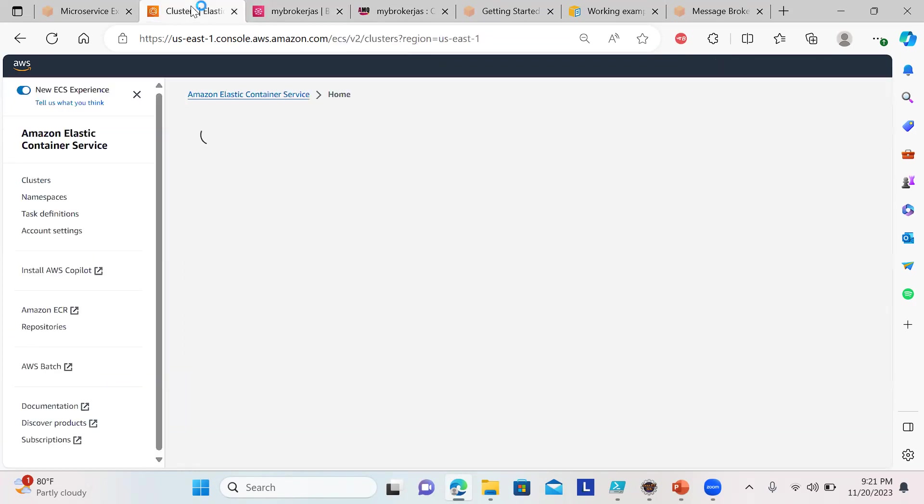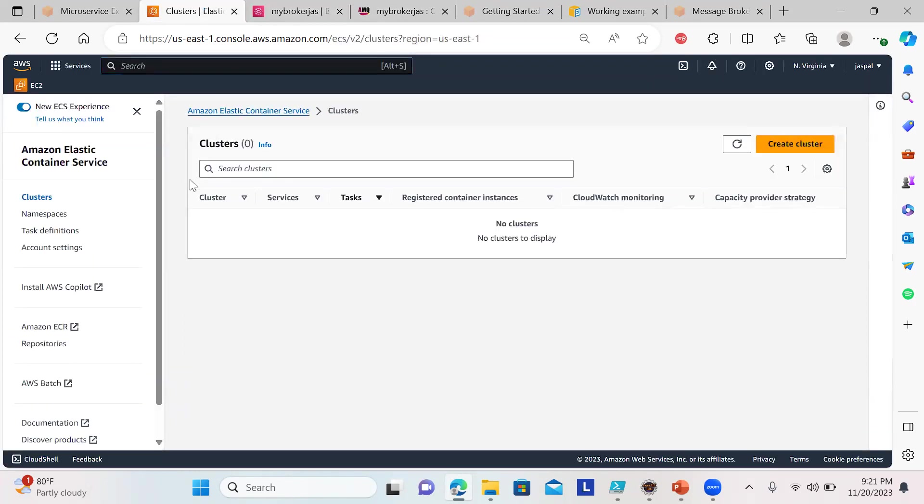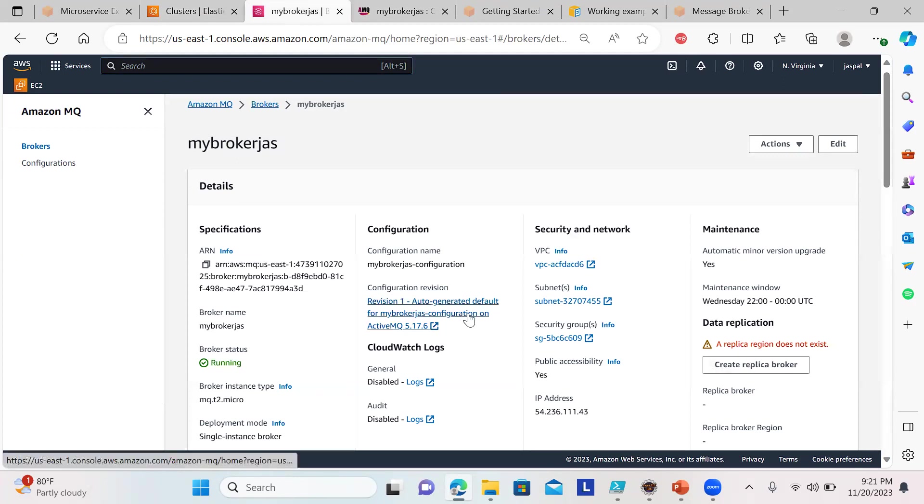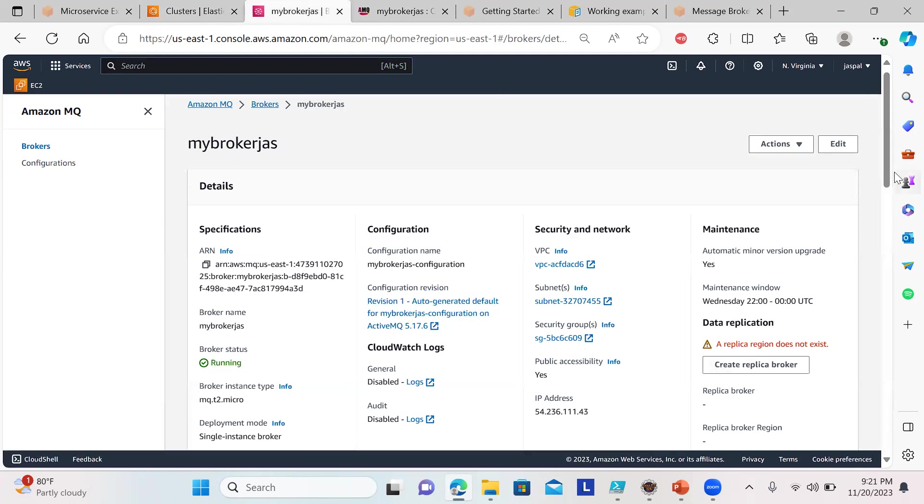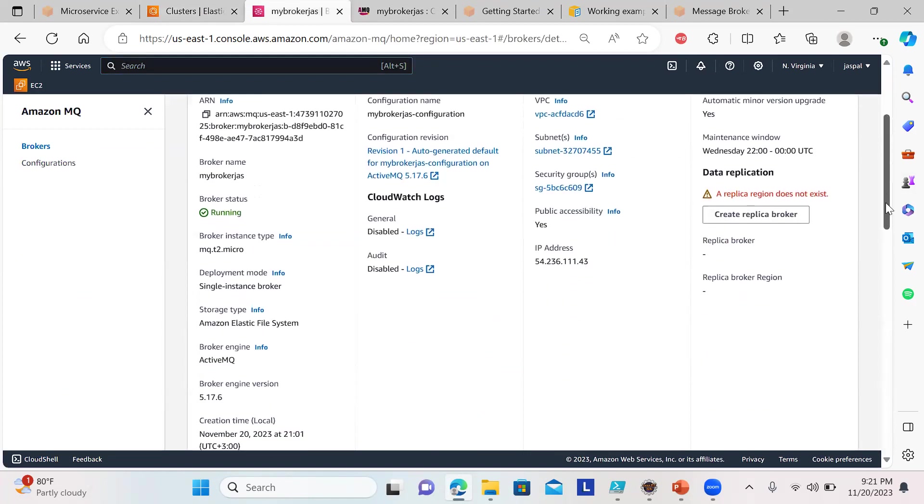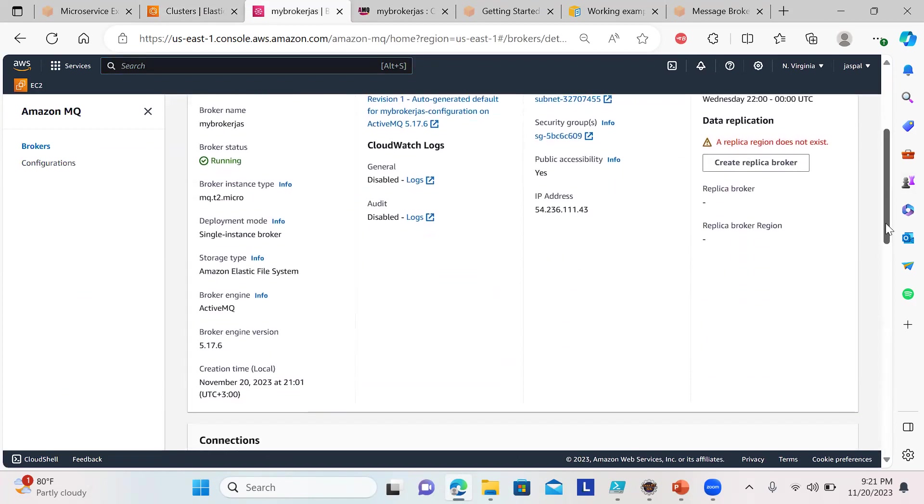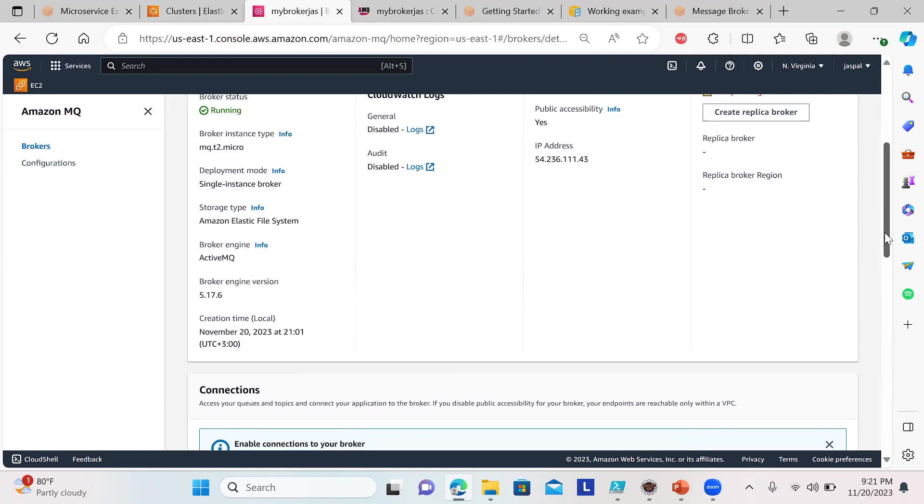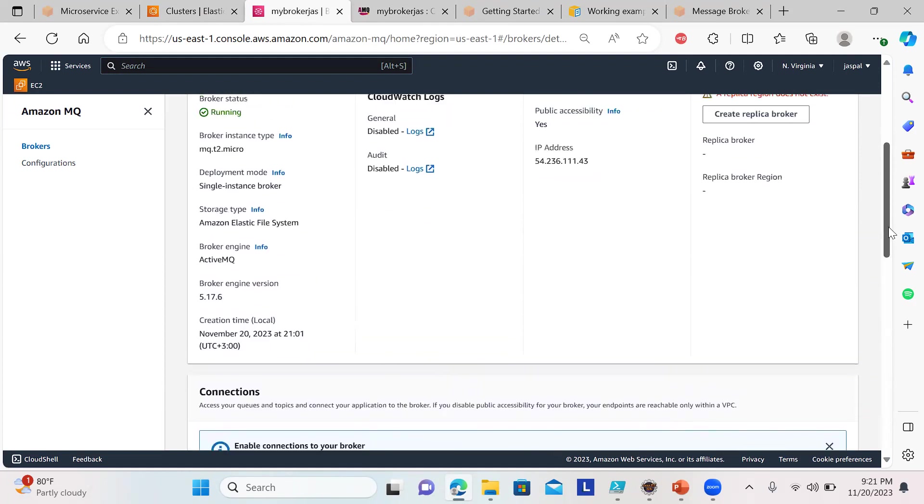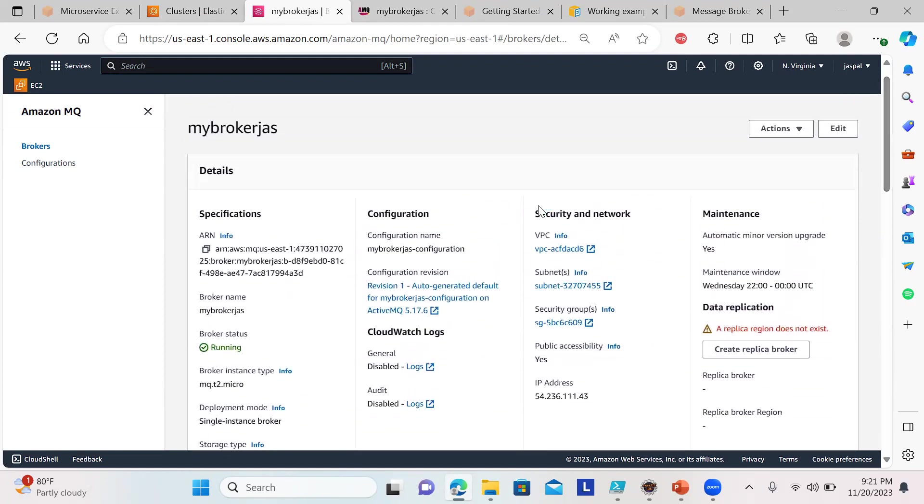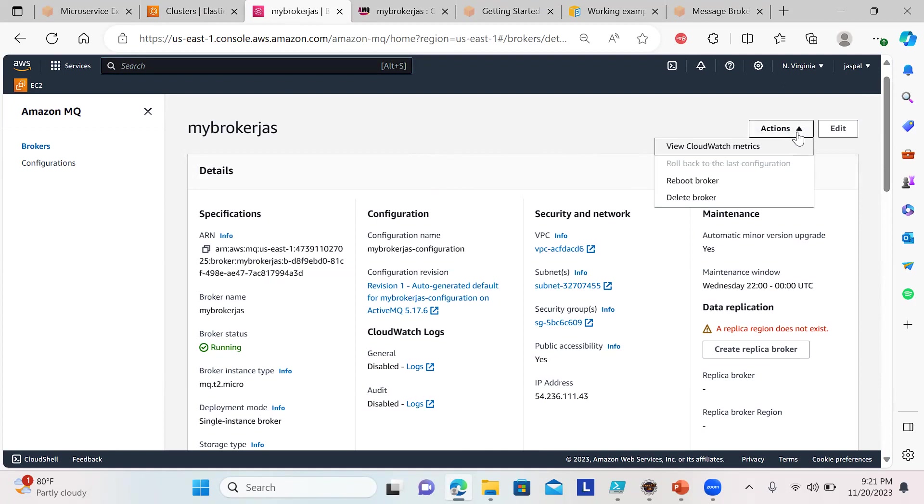It's showing storage type Elastic File System, broker instance. Nothing is mentioned—it maintains itself, the security groups and all. It shows the version, VPC details, and revision. The configuration is given here—it's a single instance broker, broker type, everything is mentioned.